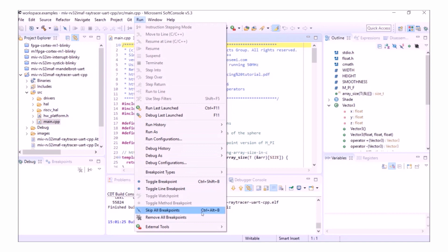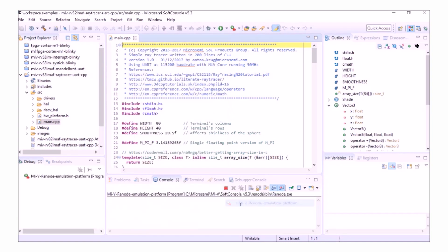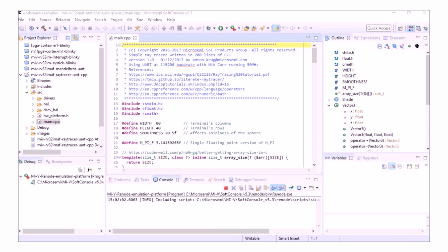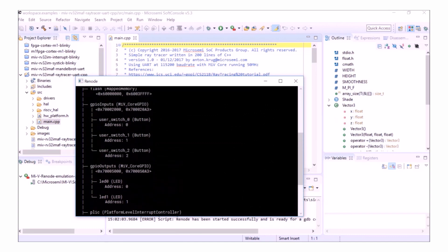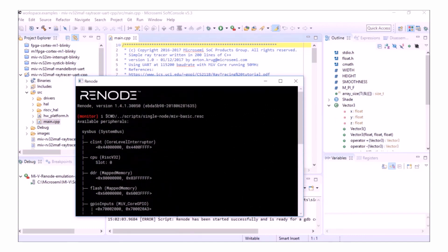Now that my project is finished building and I've set up my debug, I can run Renode by doing Run External Tools RISC-V Renode Emulation Platform. When Renode has started, you'll see a Renode console window as well as a Renode UART output.